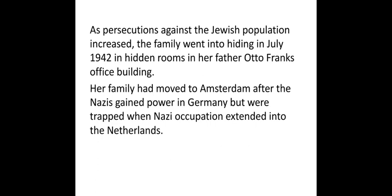This family went into hiding to escape from Hitler's rule in 1942, in a hidden room in her father's office building. Here we come to know the name of her father as Otto Frank. Her family had moved to Amsterdam after the Nazis gained power in Germany. When the Nazi party came to full power in Germany, they had to flee because they knew how Hitler was persecuting the Jews.